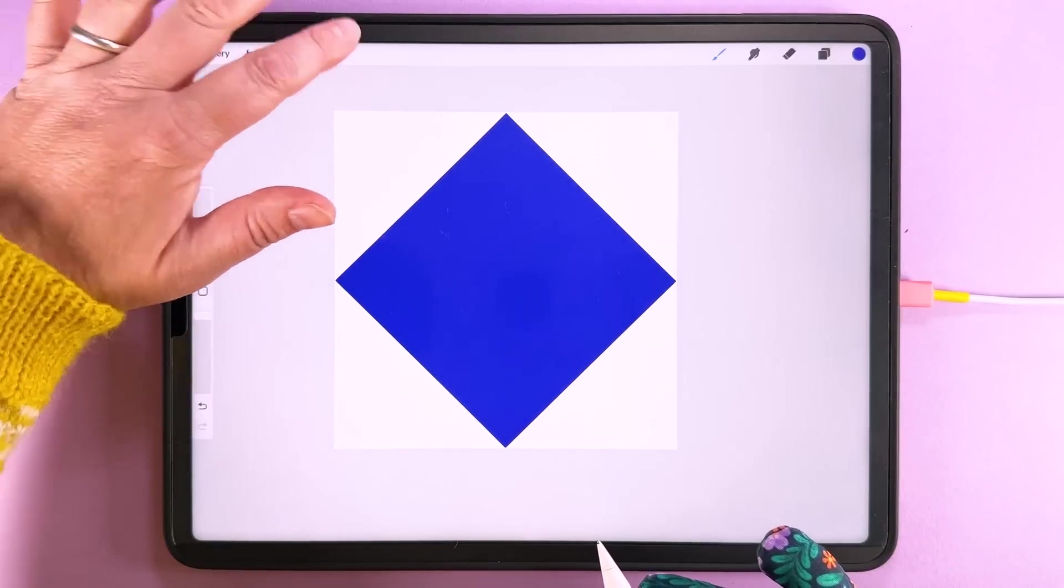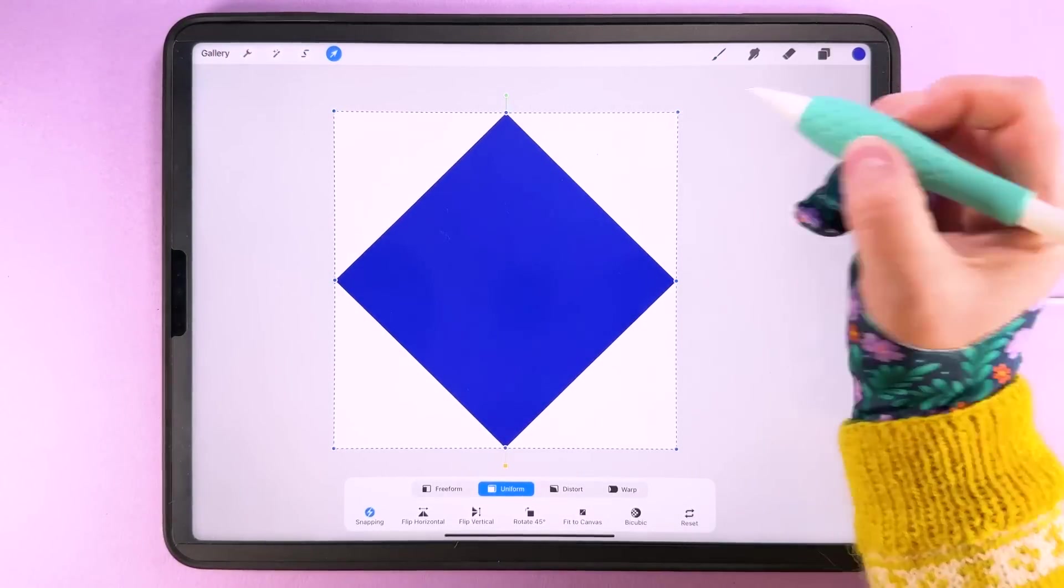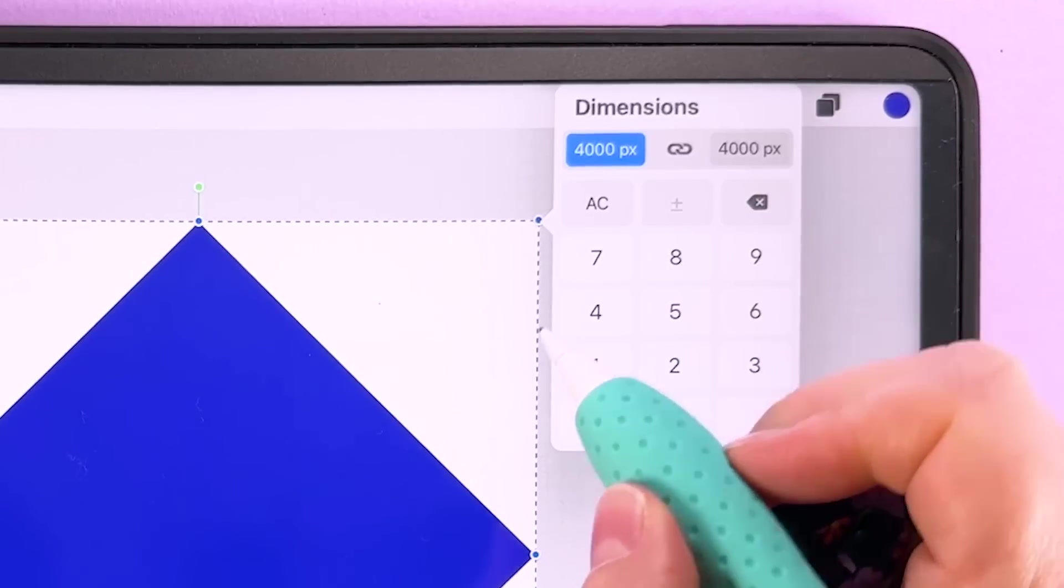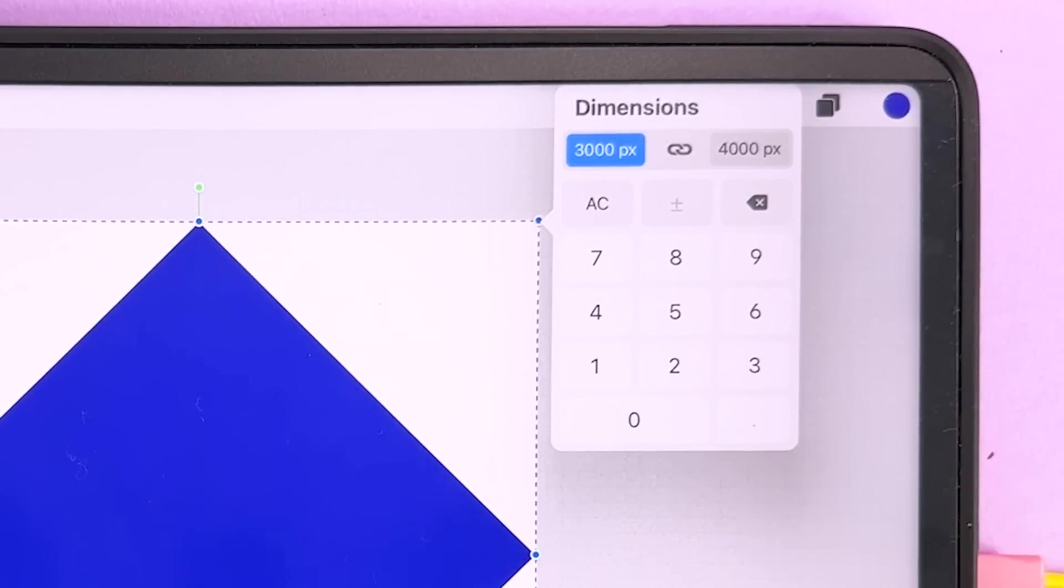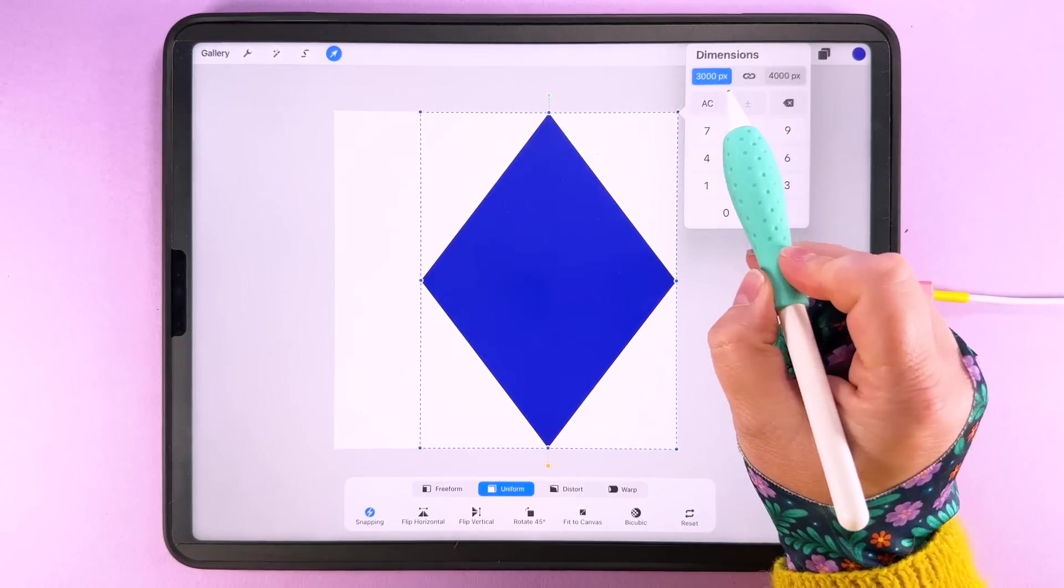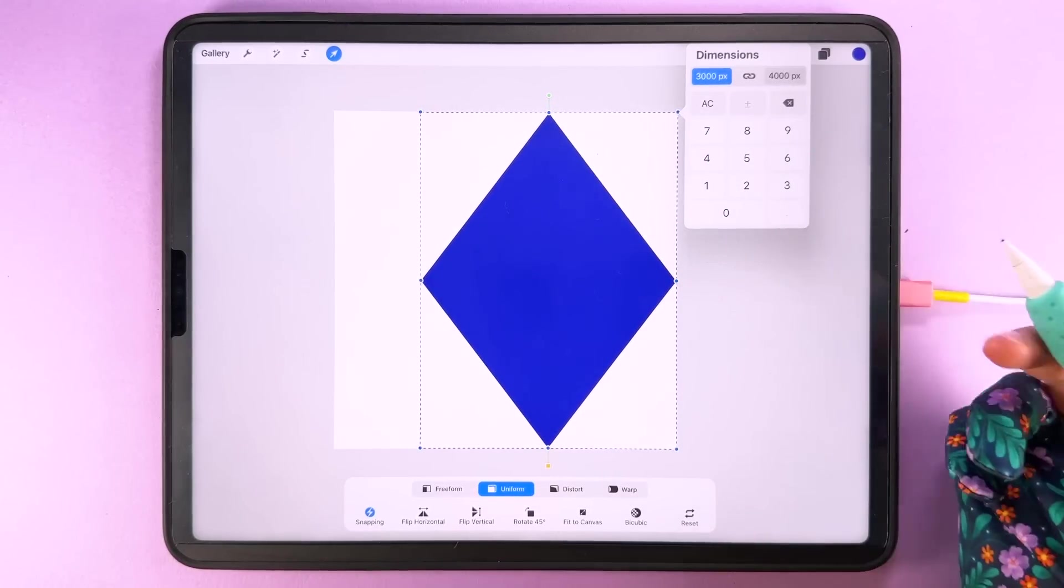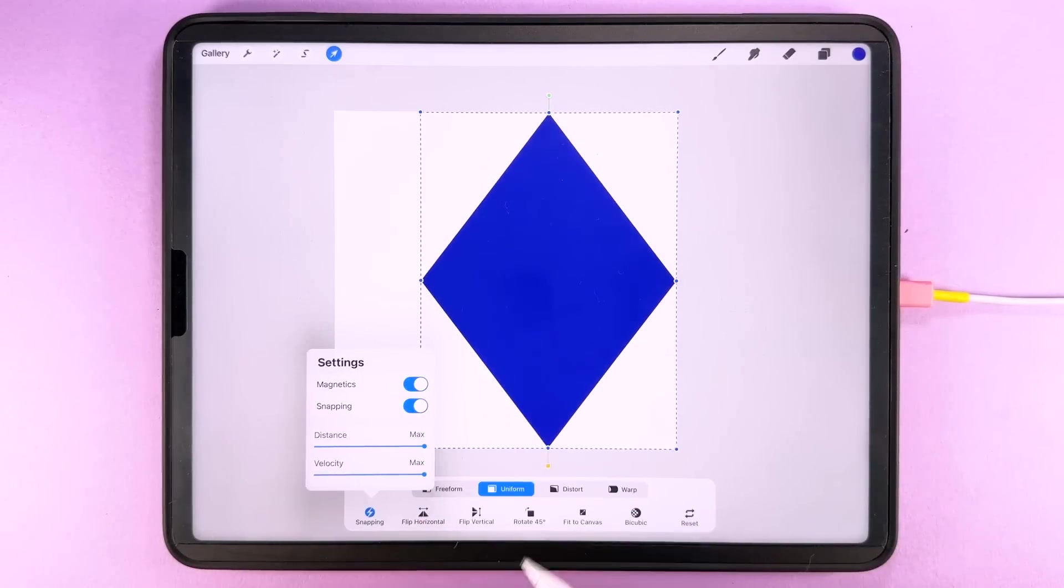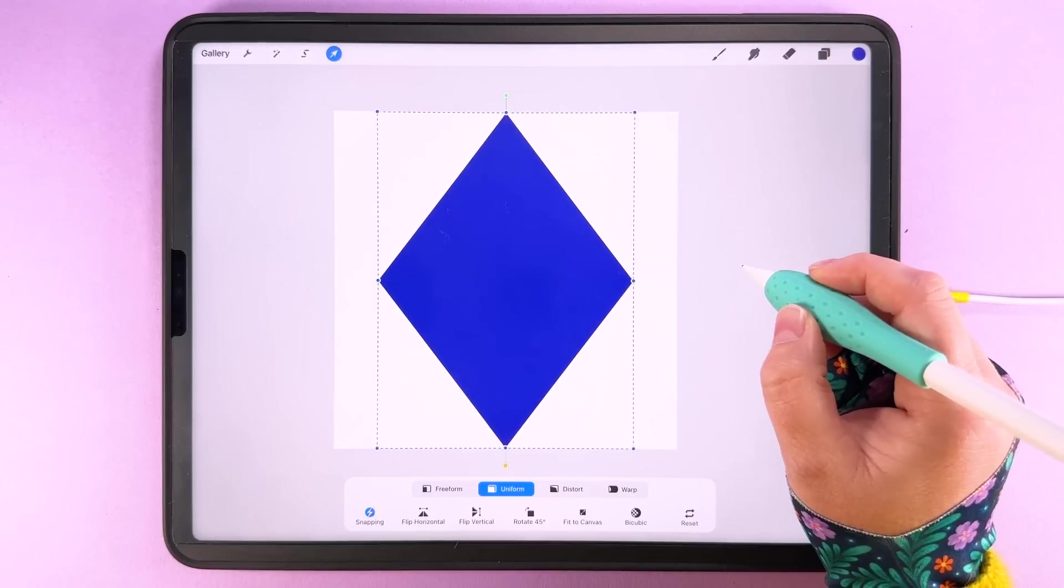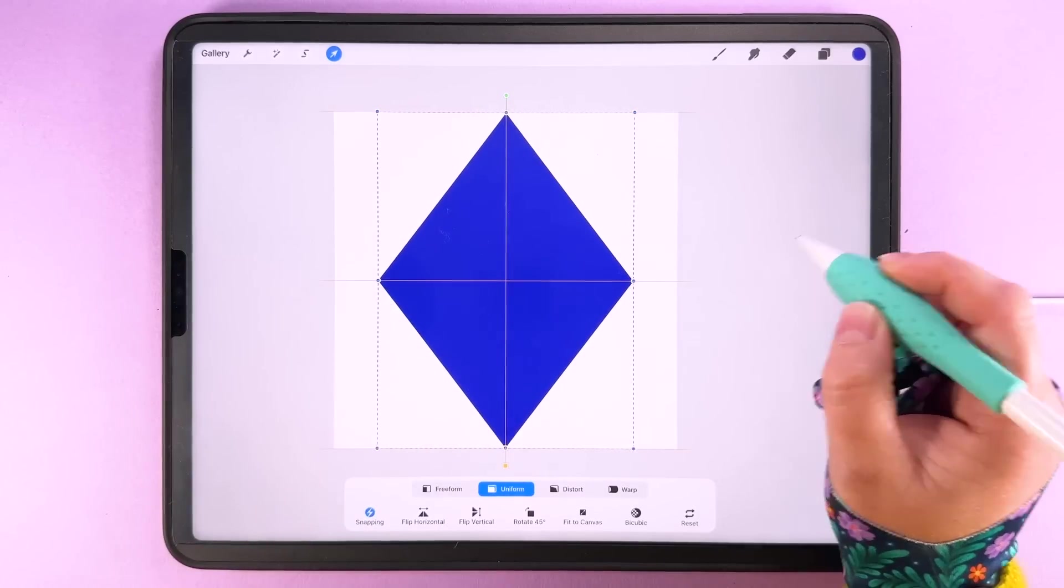Then we can tap up here. Then we're going to tap transform again, tap on this node here, uncheck the ratio and we're going to make the width 3,000 pixels. So we've got this diamond shape here 3,000 pixels wide and 4,000 pixels high and then make sure you've got snapping and magnetics on and we're going to center this on the canvas and you'll see those two orange lines there.